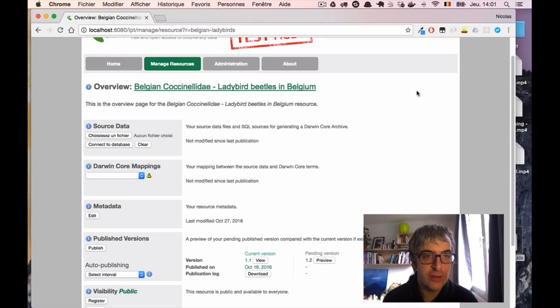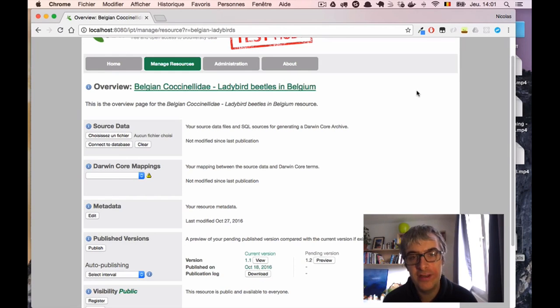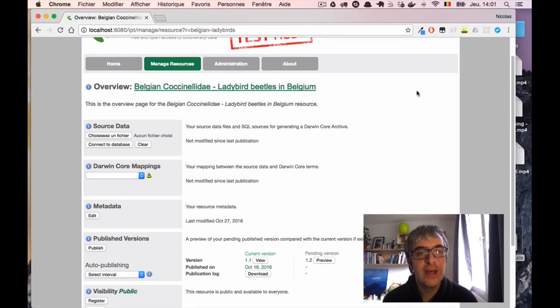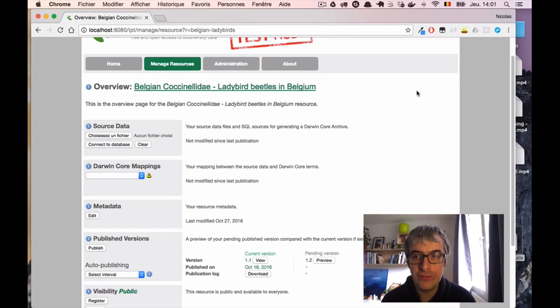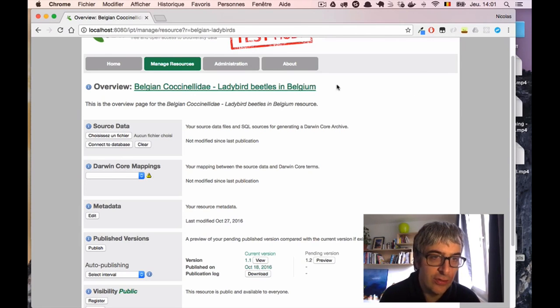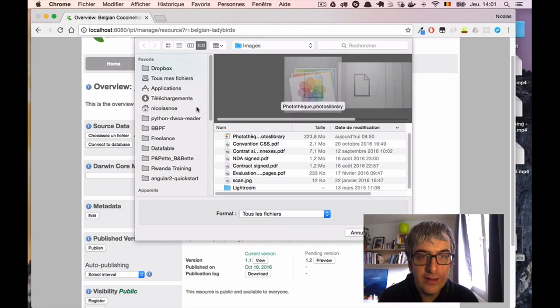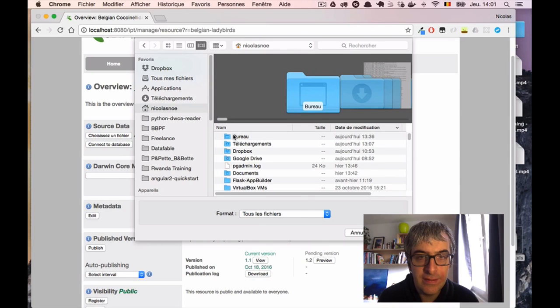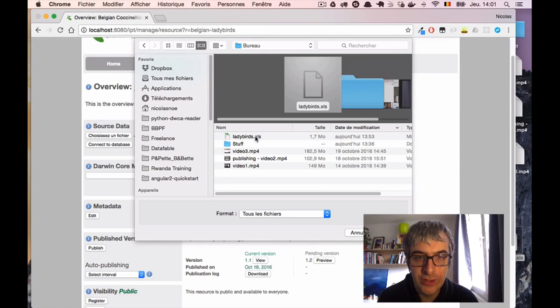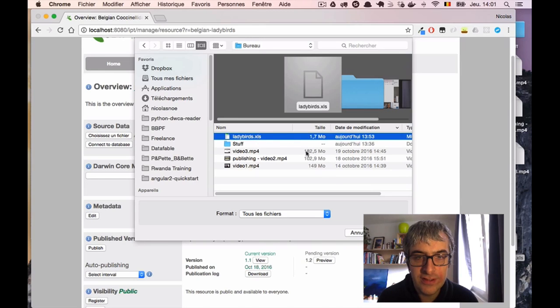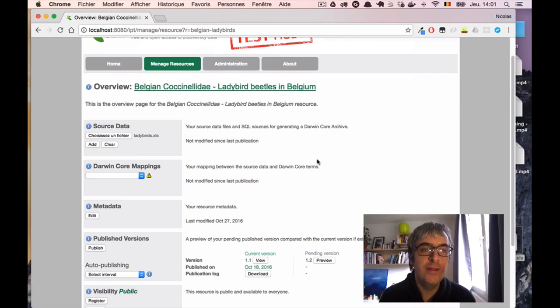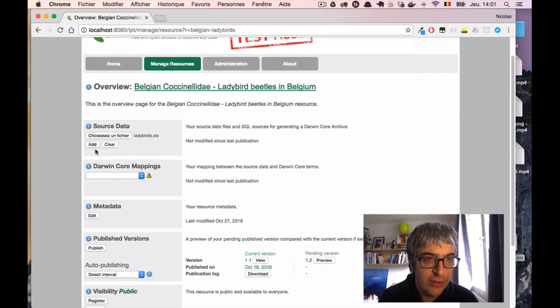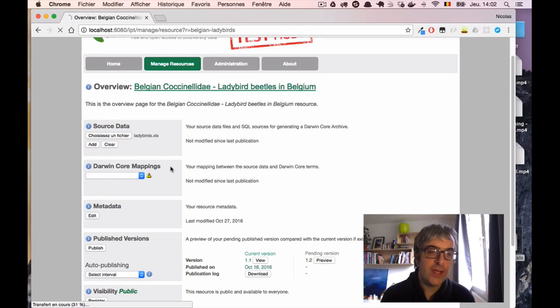The first one is called source data, and it's basically to tell the IPT where it can find your data, here in an Excel sheet. And the second one, Darwin Core Mapping, will tell the IPT how to interpret and how to understand the data in this Excel sheet itself. So first we connect the file. I will click on the Choose File button here in Source Data. And I will select my data file, the Excel sheet we just saw before. It's called Ladybird. Click Open, and then I have to click a second time on a button called Add.